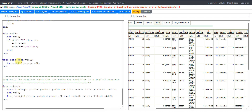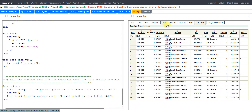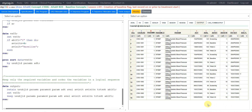Finally, we sort the data by USUBJID, PARAMN, and ADT, and create the output dataset keeping only the required variables. The final output shows USUBJID, PARAMN, PARAMCD, PARAM, ADT, EVAL, AVISIT, AVISITNUM, TRTSDT, and ABLFL. This is how you can create a baseline flag when the definition is the last record on or prior to treatment start date. Thank you for watching and keep learning.